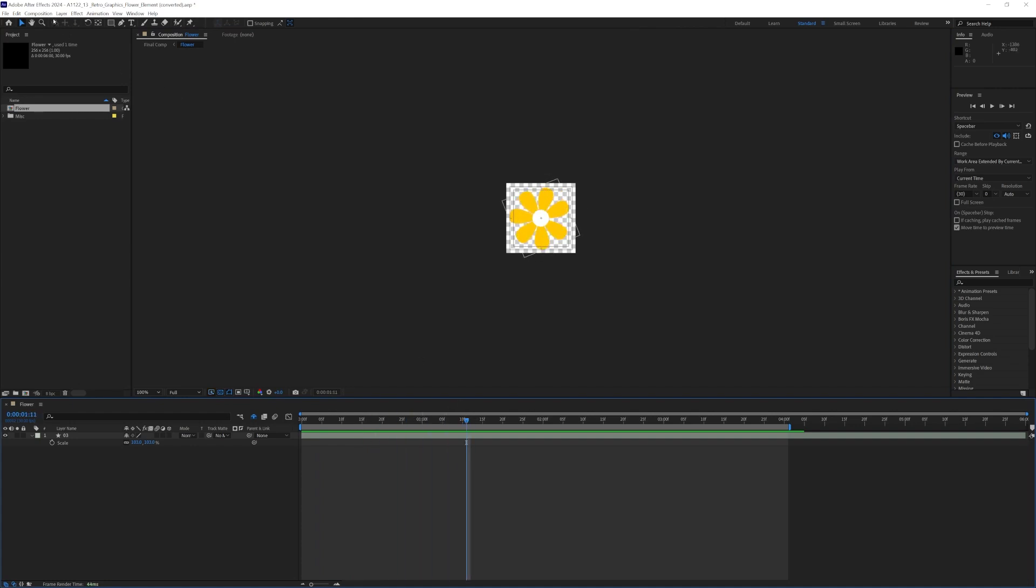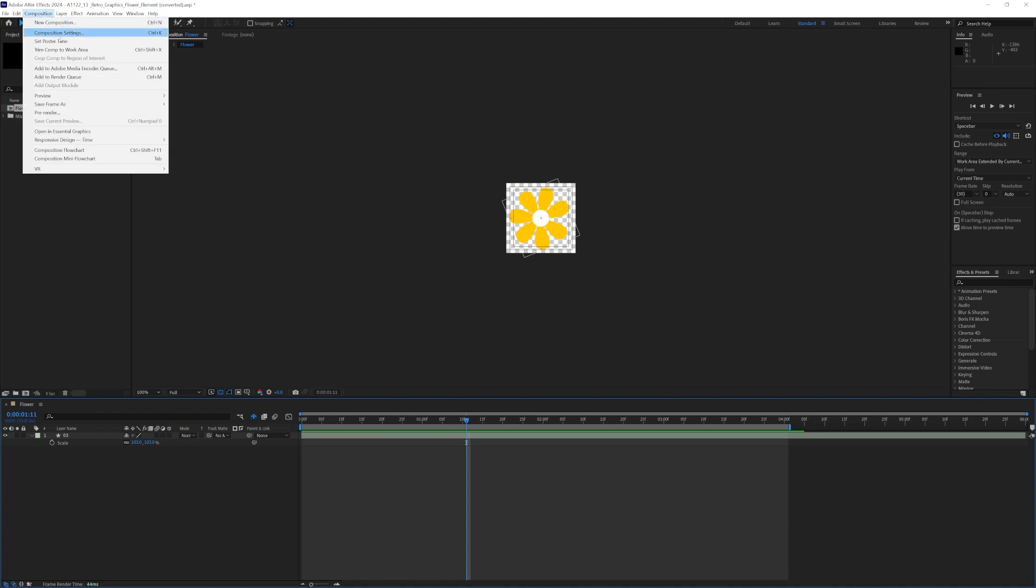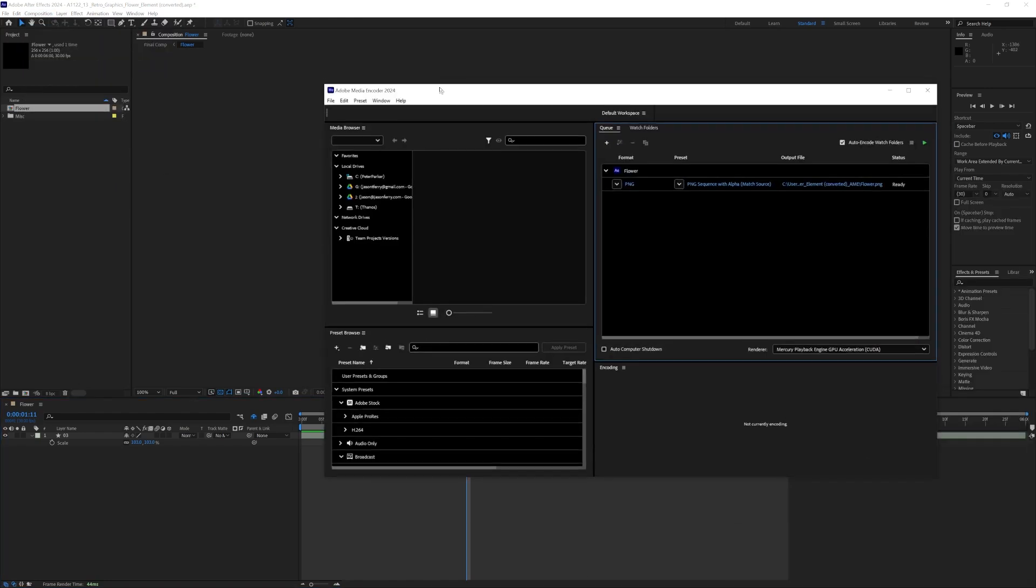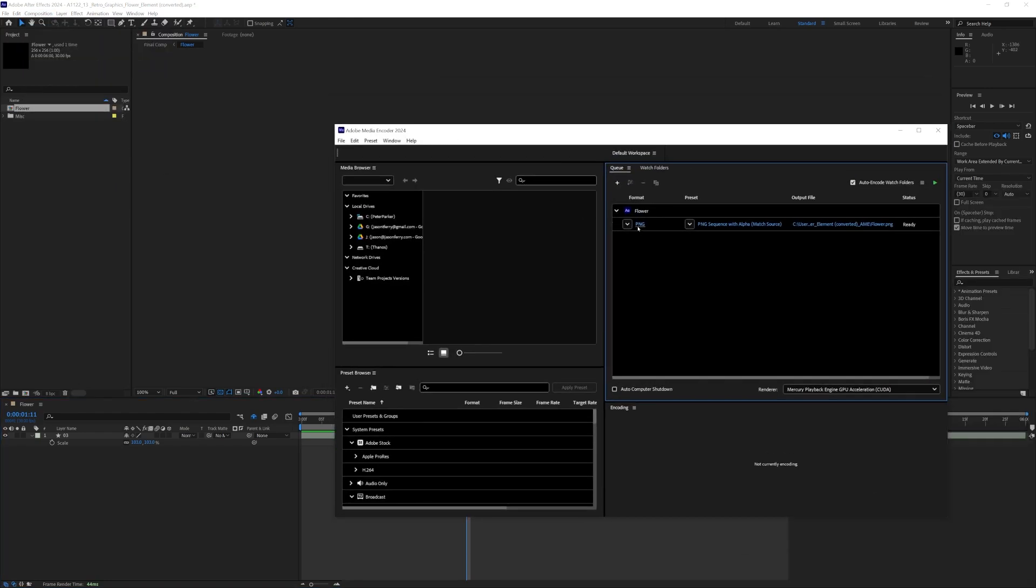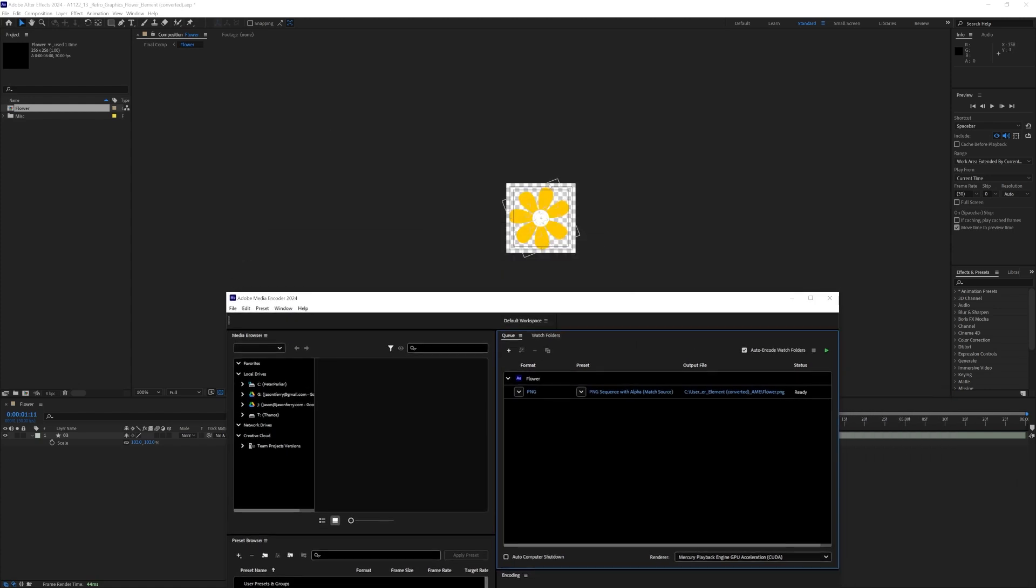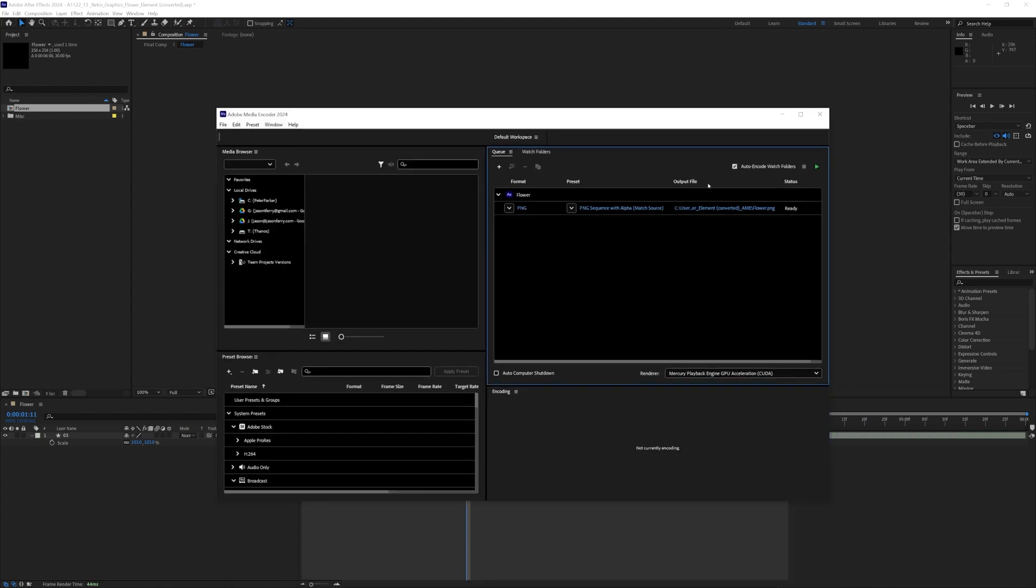So I'll go ahead and go to my composition, add it to my media encoder queue and set it to PNG. It'll be PNG sequence with alpha ideally, and worth noting that this is on a transparent background, so you can do transparency here.